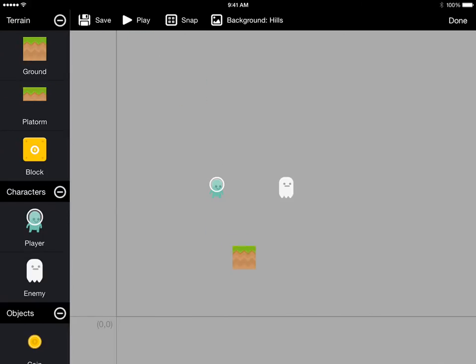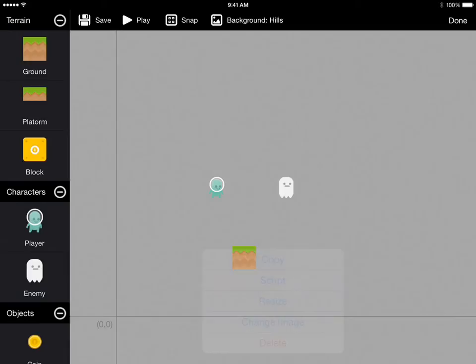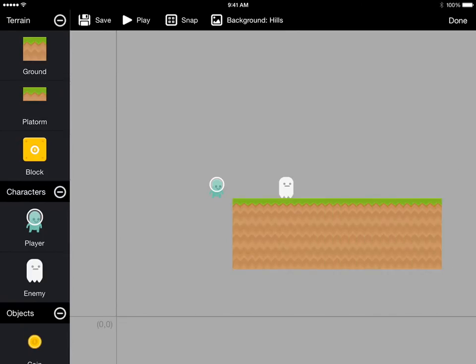The ground here is too small so we're going to make it bigger. We do that by double tapping the ground and then tapping resize from the menu that comes up. Now we drag this resizer tool to change the size of the ground and make it longer.